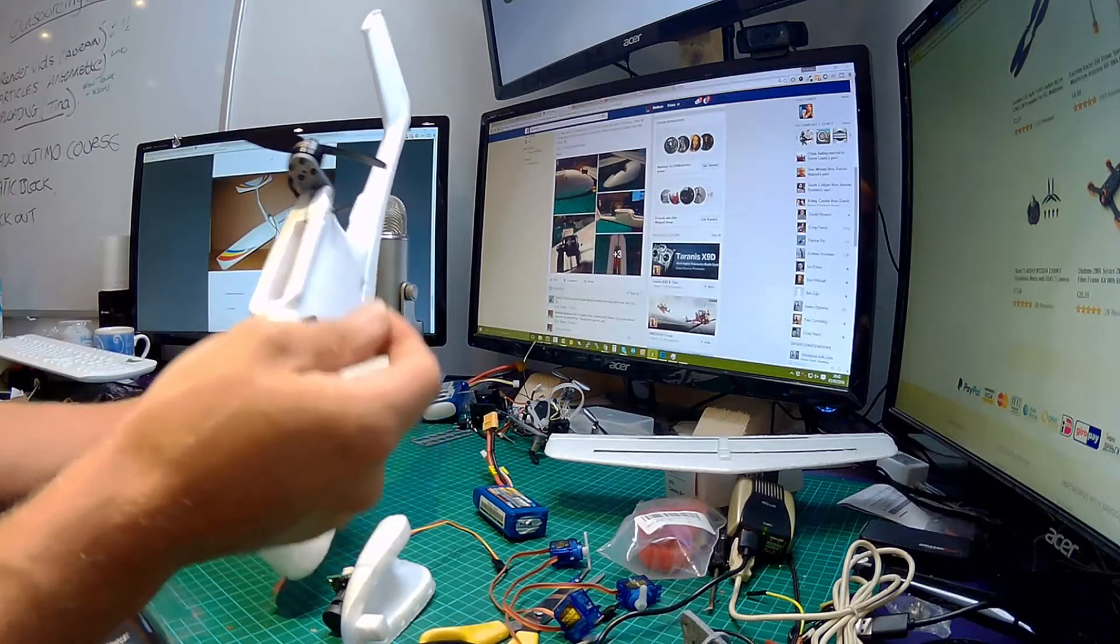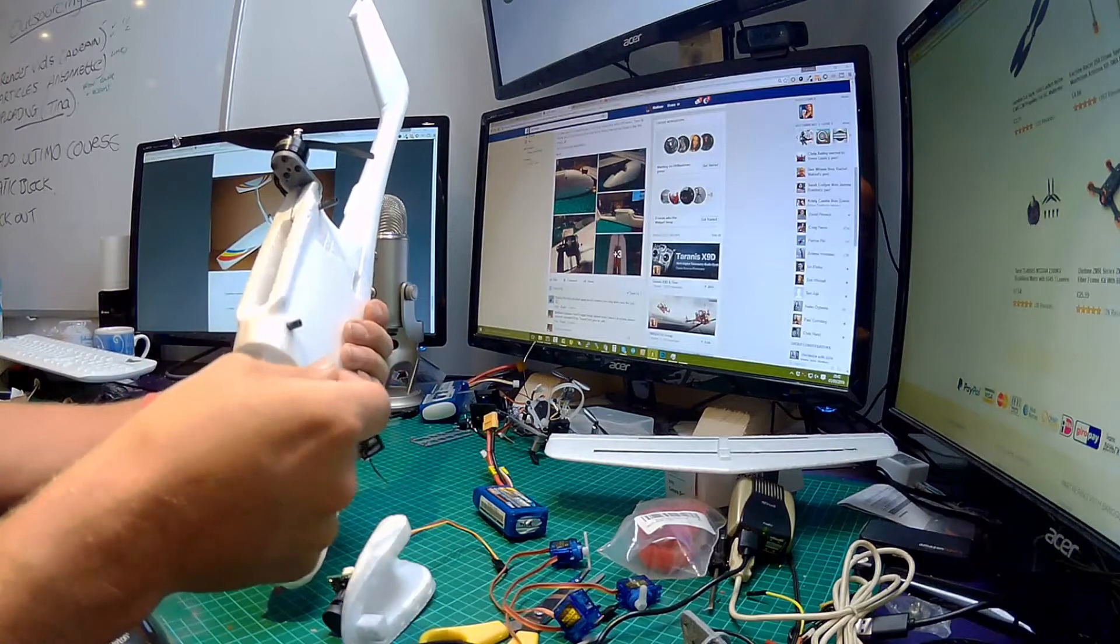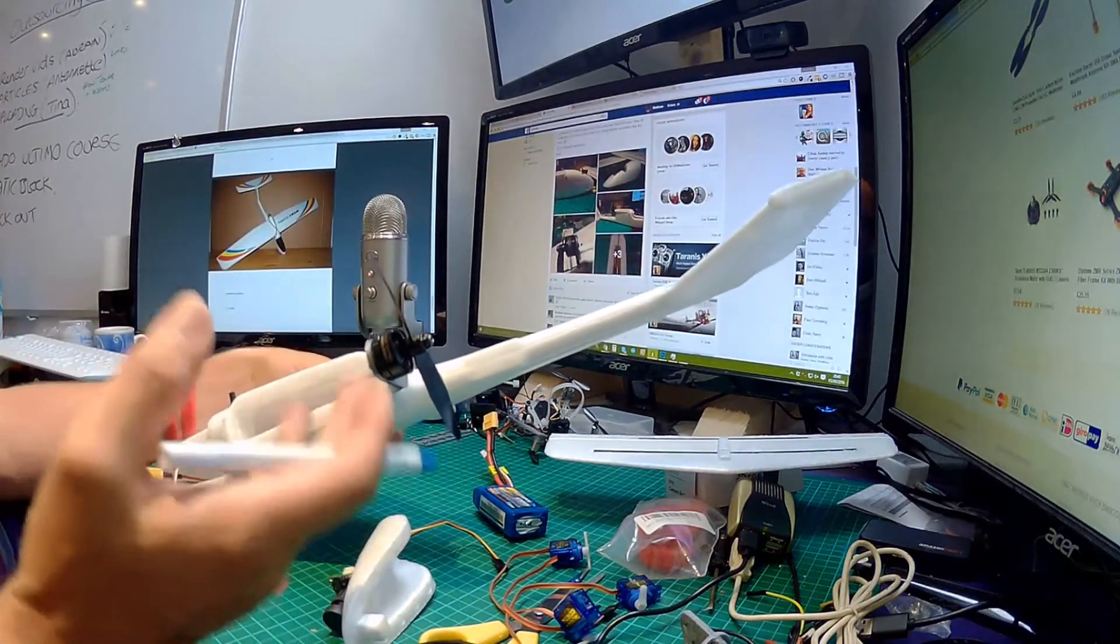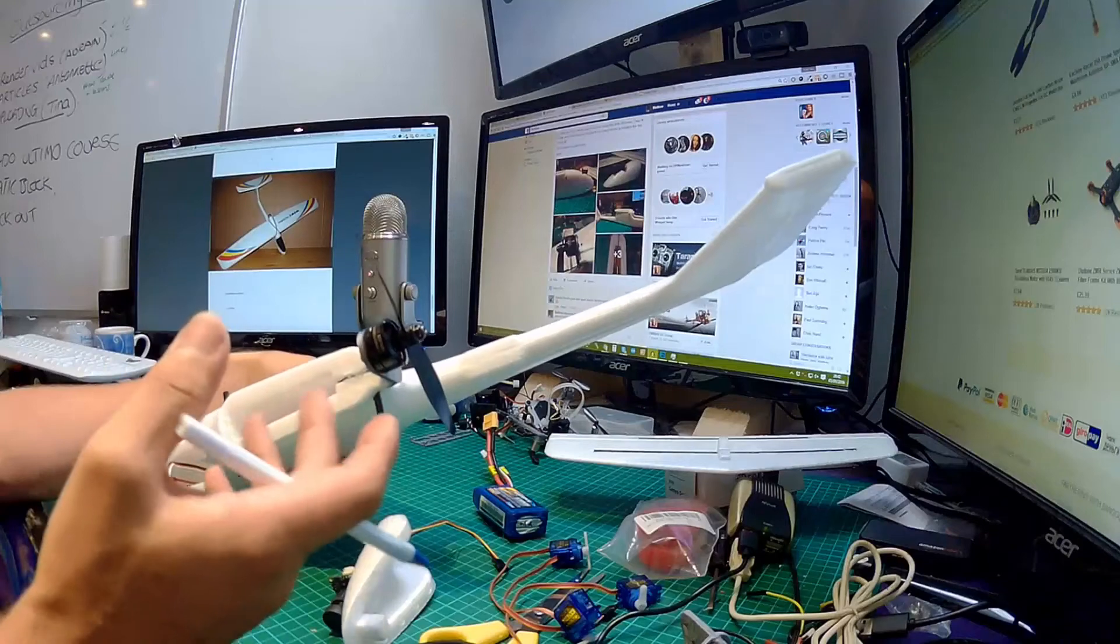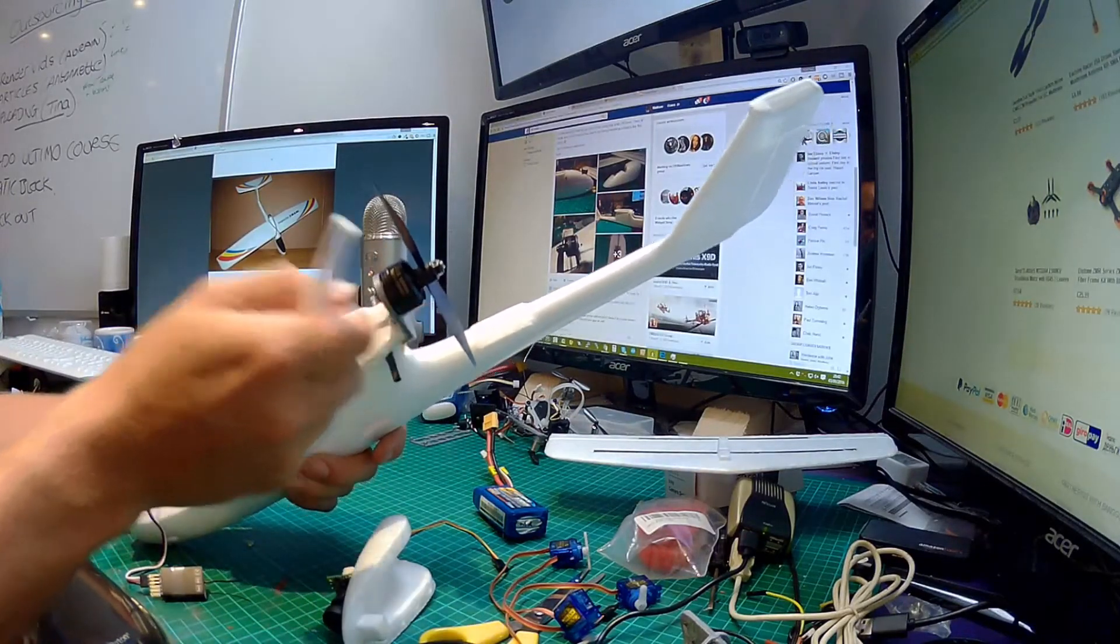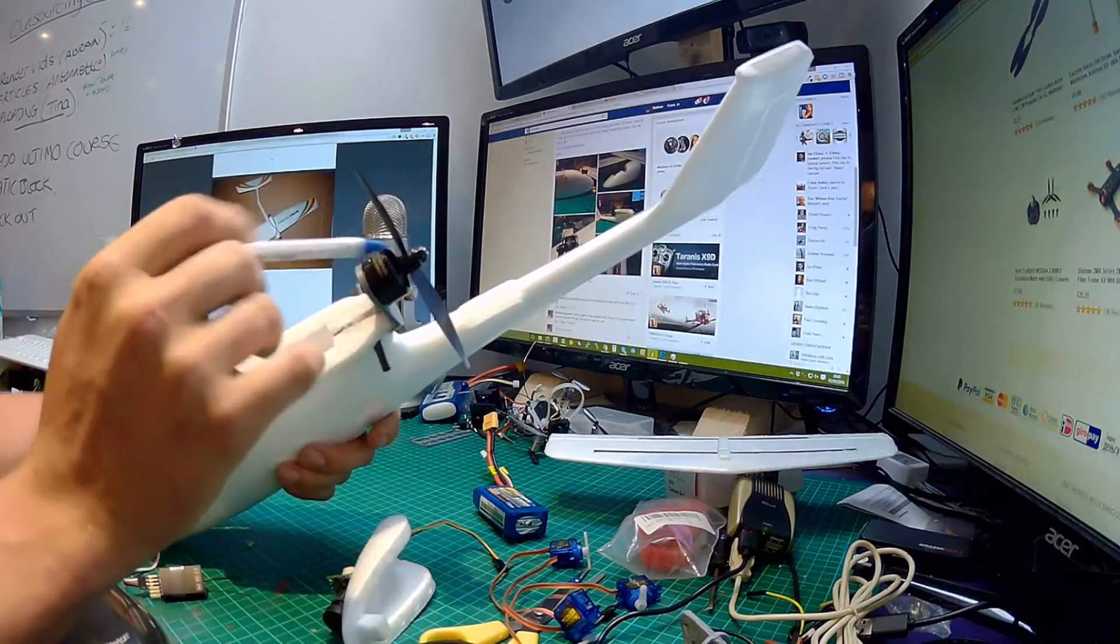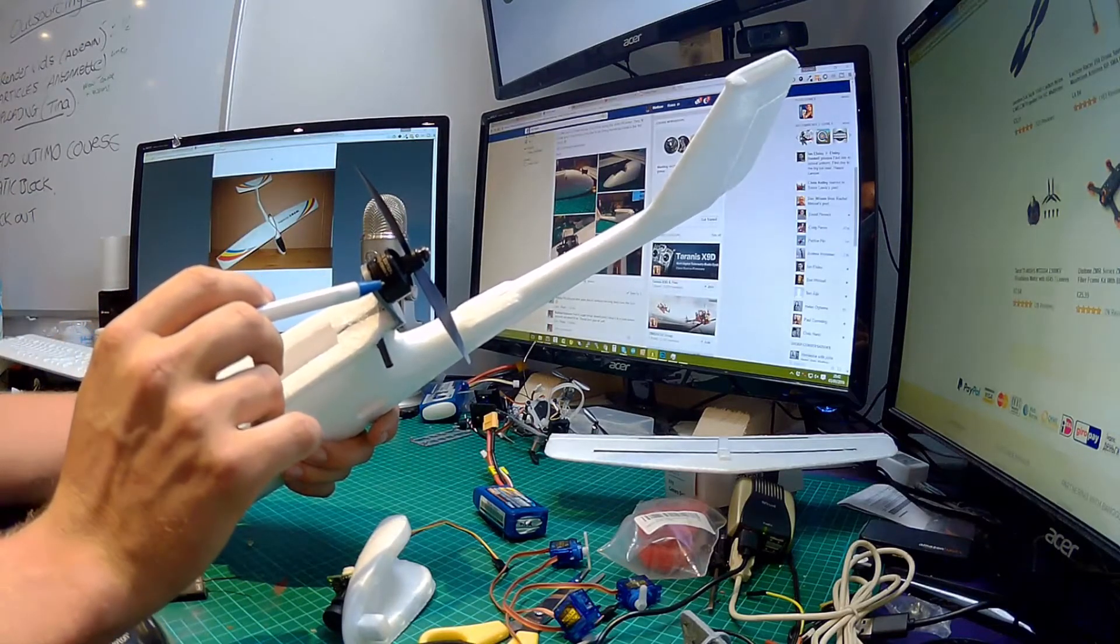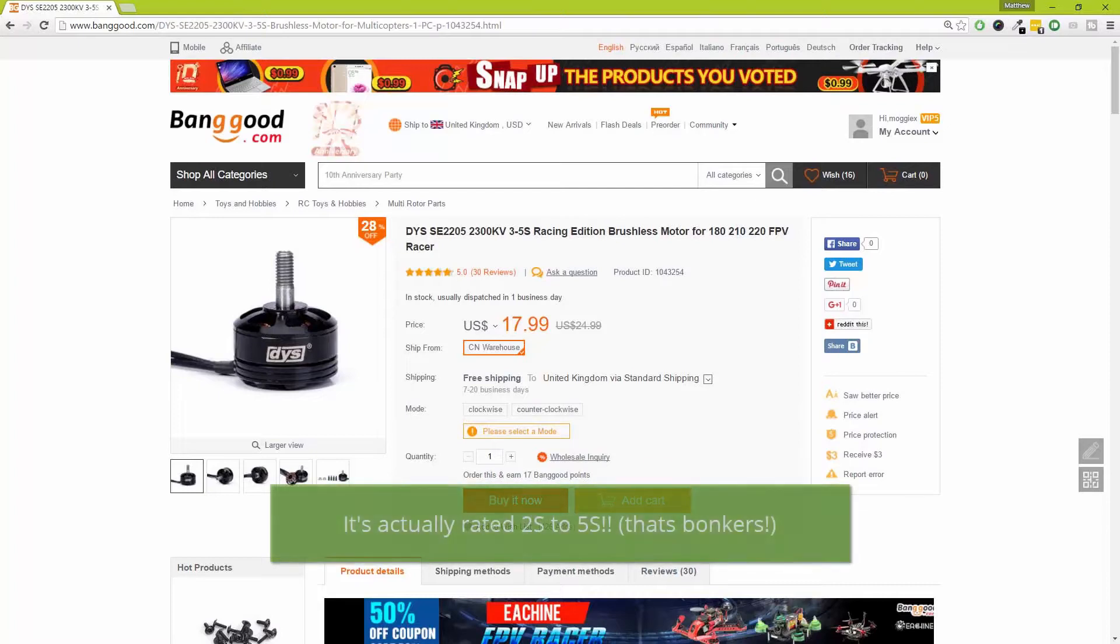So it'll probably be a D4R-II receiver which I use for that. Now for the motor, I've been trying to keep this build as cheap as possible. So I did have a DYS Race Edition SE 2205 2300 KV motor.